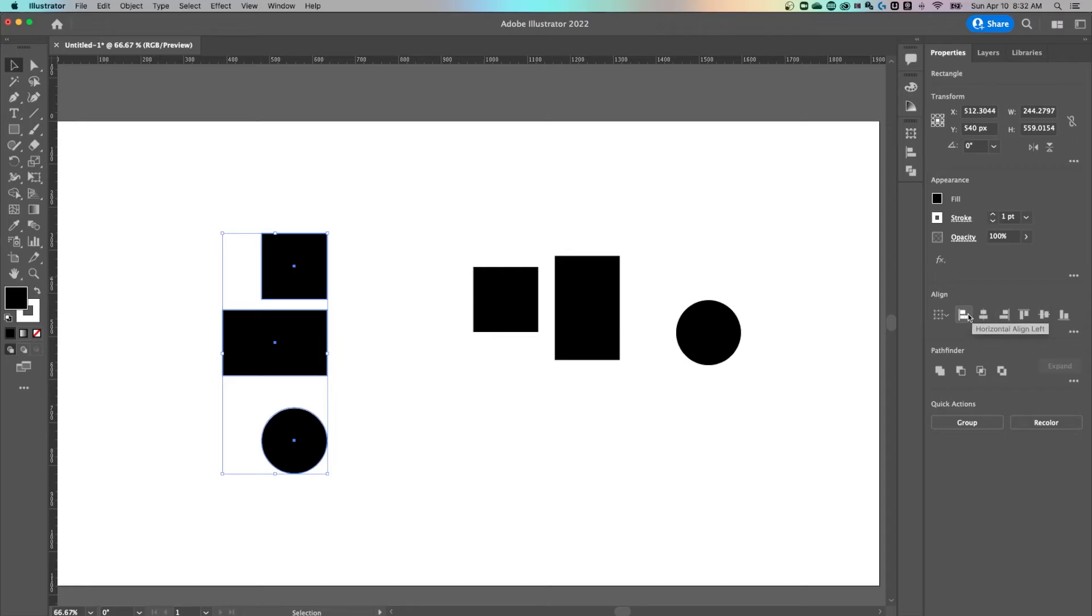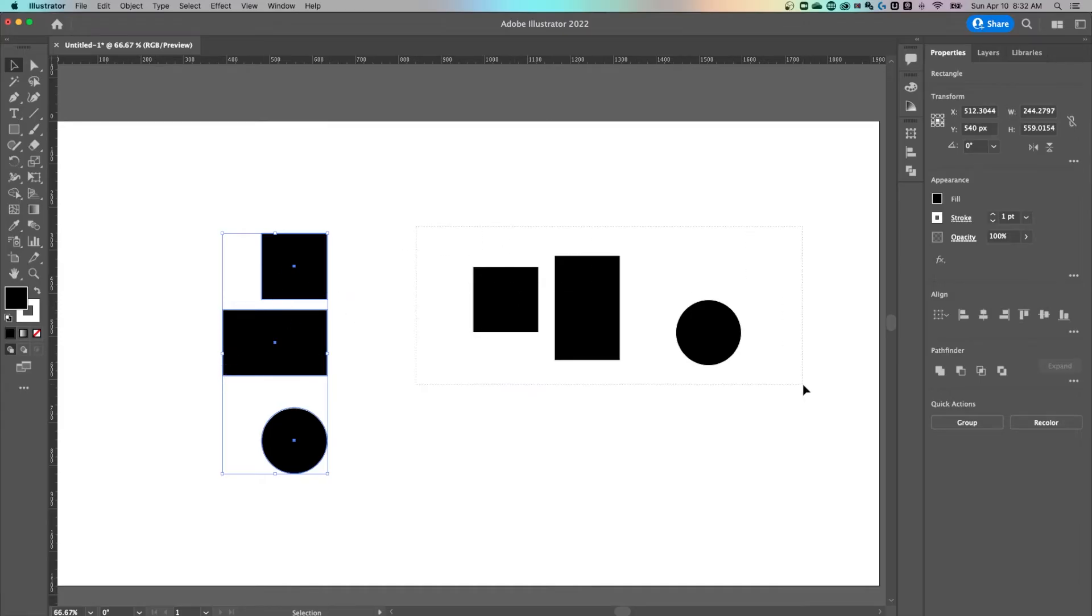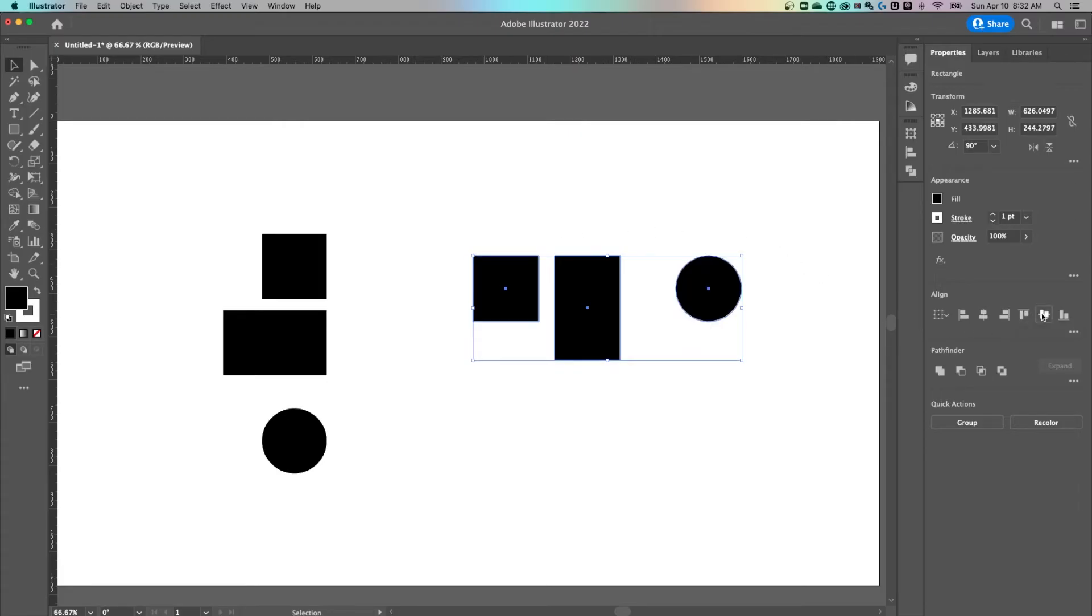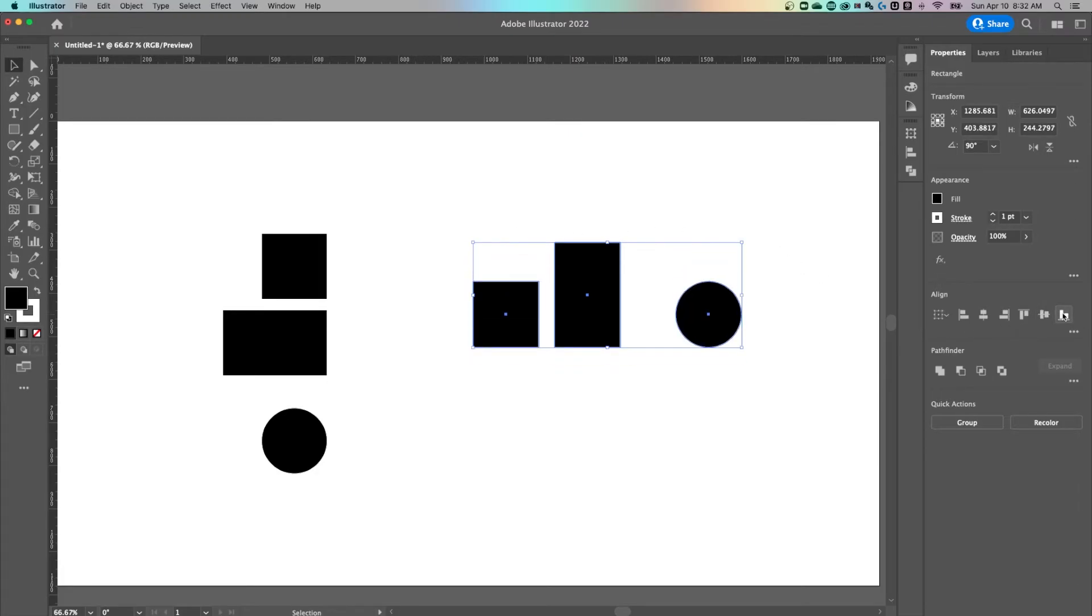So if you want to line up shapes that are lined up vertically but then horizontally sort of line them up left, right, middle, that's how you do that. If you have shapes that are laid out here horizontally, you can do the same thing with the vertical align top, middle, and bottom.